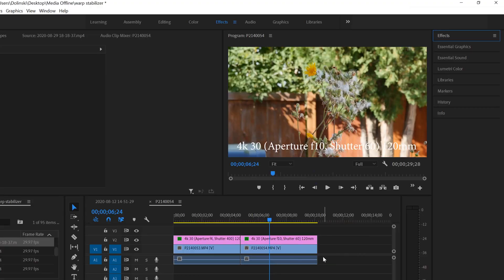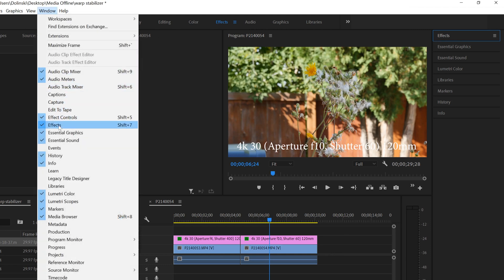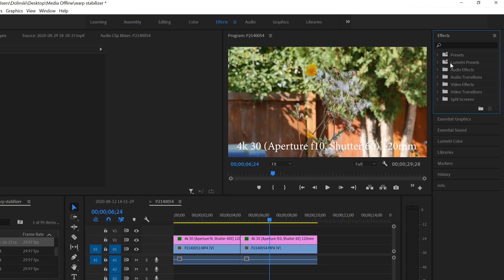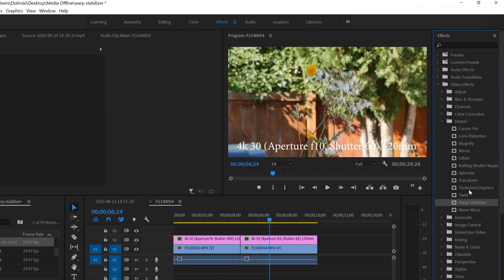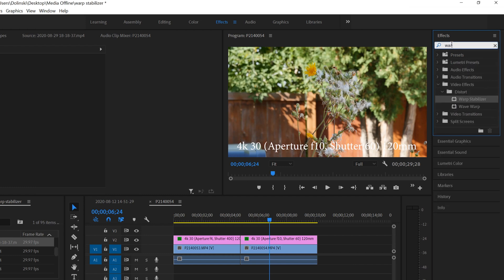To add Warp Stabilizer, go over to your Effects panel. If you don't see it, click on Effects up top or go to Window and click Effects. Then click the drop-down, go to Video Effects, then down to Distort, and you'll see Warp Stabilizer there. Or you can just type 'Warp' in the search bar, select Warp Stabilizer, and click and drag it onto the clip you want.